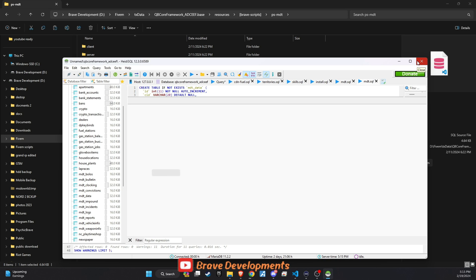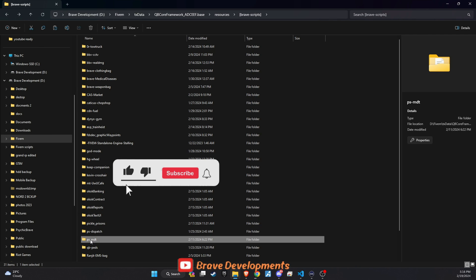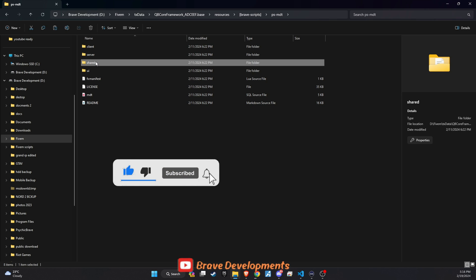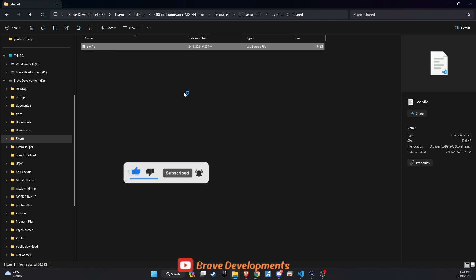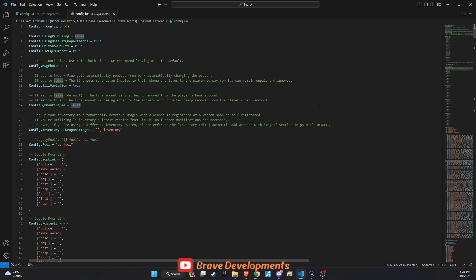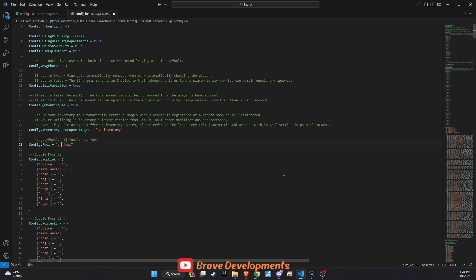Next, navigate to the shared config within the MDT folder. Here, you'll encounter several key configuration options. Bill variation: Setting this to true will enable the system to automatically deduct fine amounts from a player's account when a ticket is issued. This feature streamlines the process, ensuring fines are promptly and efficiently handled. Inventory and fuel settings: Customize these settings to match your server's inventory system and fuel script. This ensures compatibility and seamless integration, allowing for a more cohesive gameplay experience.